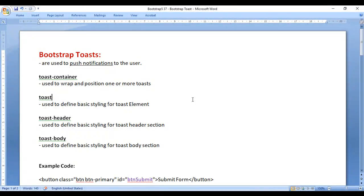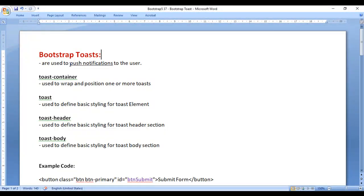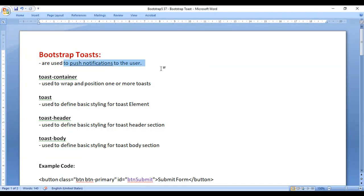In this video, I would like to discuss Bootstrap Toasts. Toasts are used to push notifications to the users, to display notifications to the user. Let's have a demo and understand how we can create Toasts in Bootstrap step by step.